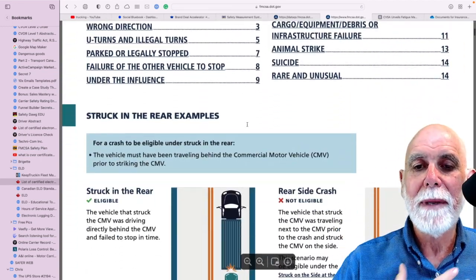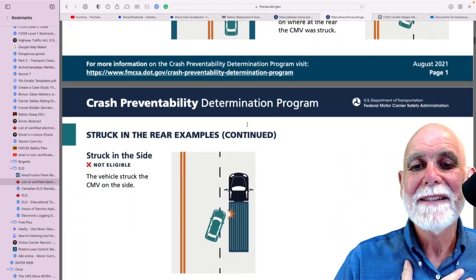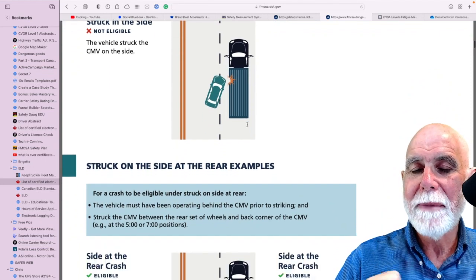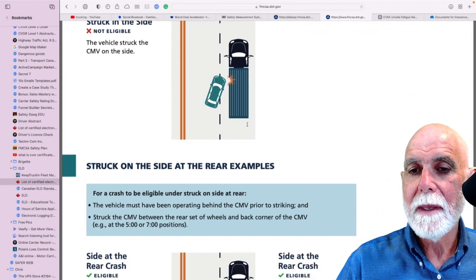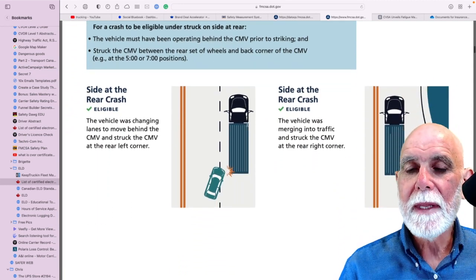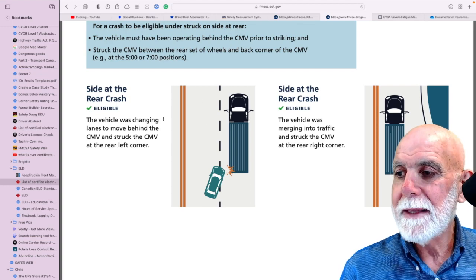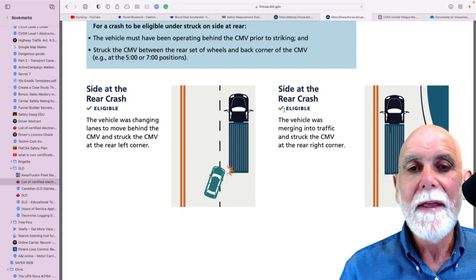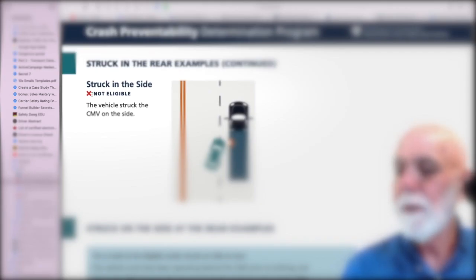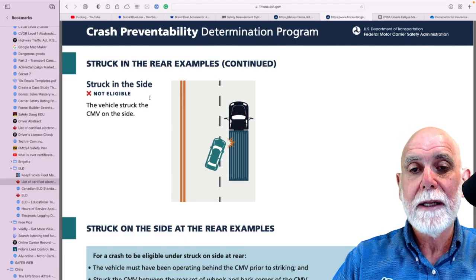And now it speaks to me because now we've got pictures right here. So the crash preventability program has pictures, and I really encourage you to look at it and only submit crashes that meet these guidelines. You see the little green checkbox there? That means this is eligible. And up here you see a red X and it says not eligible. So it's pretty clear.